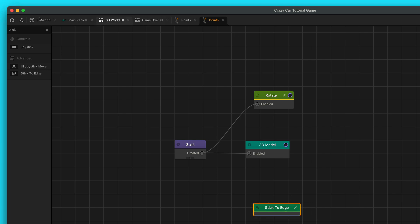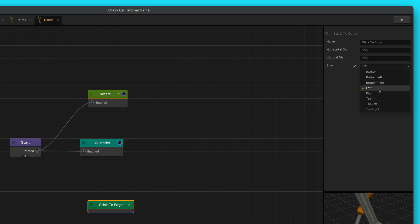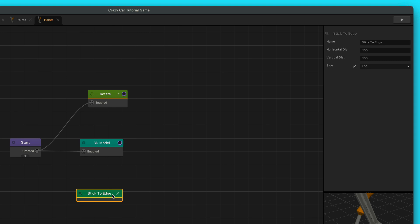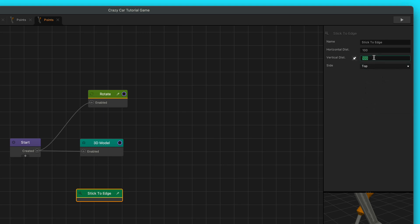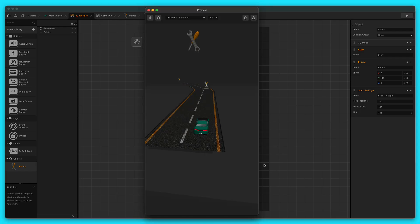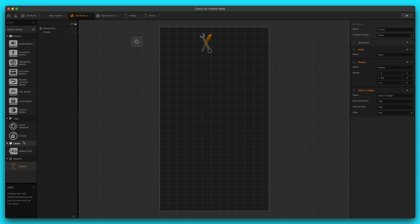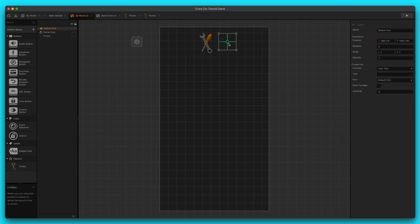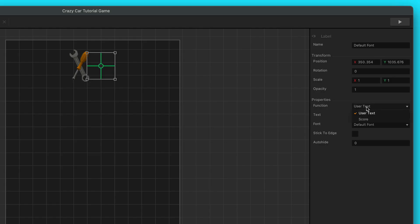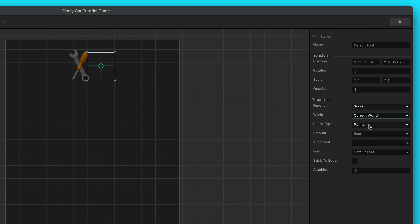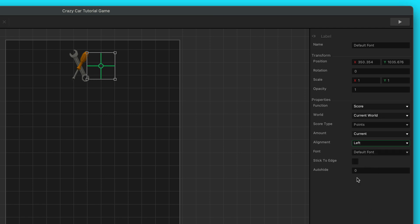Stick to edge — you want to just hook it up like so, going from the top. What stick to edge does is it allows you to position things in a specific place on the screen and use these metrics and attributes as references and positioning tools. We're going to do about a vertical distance of about 180 from the top. Let's just see what that looks like in our game — okay, that looks like a nice position. Now we just need to show the number of the tools that we're getting. Let's bring in a default font label, drag it in and put it right about here. We're going to change the function to score type to current world, keep the score type as points, the amount as current, the alignment as left, and then keep the default font and click stick to edge. Let's press play.